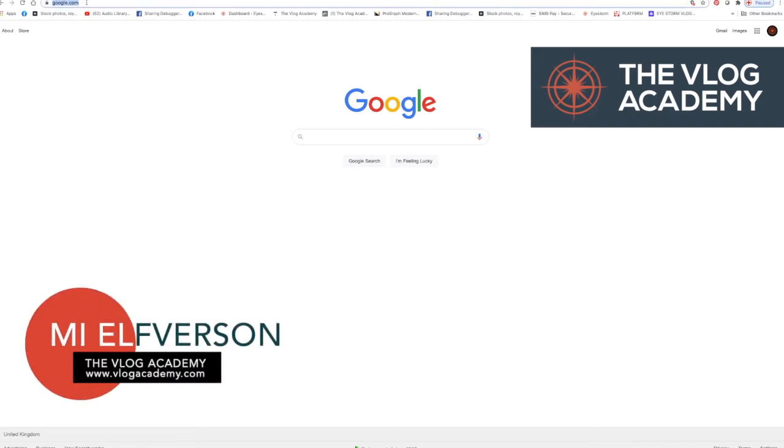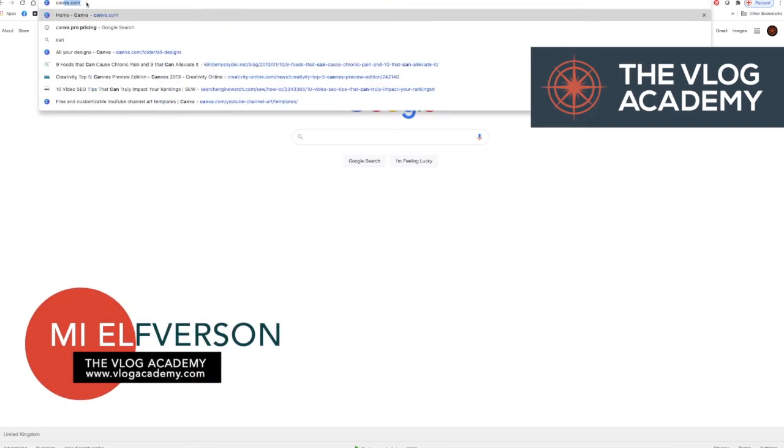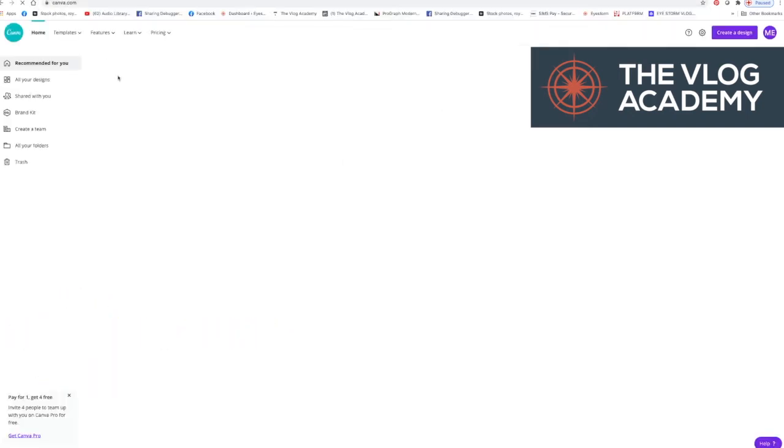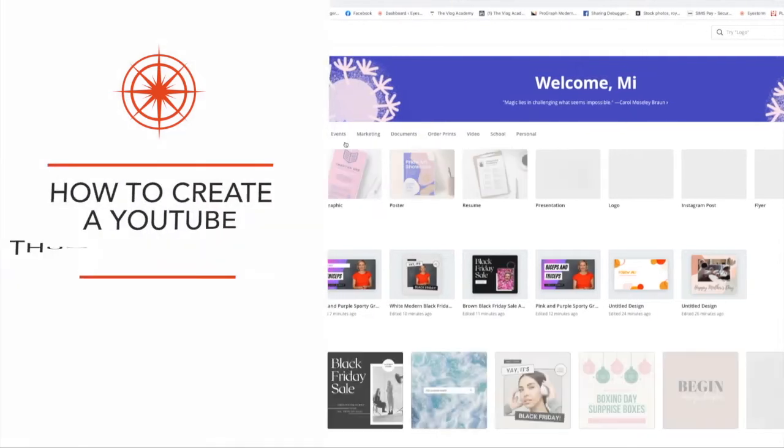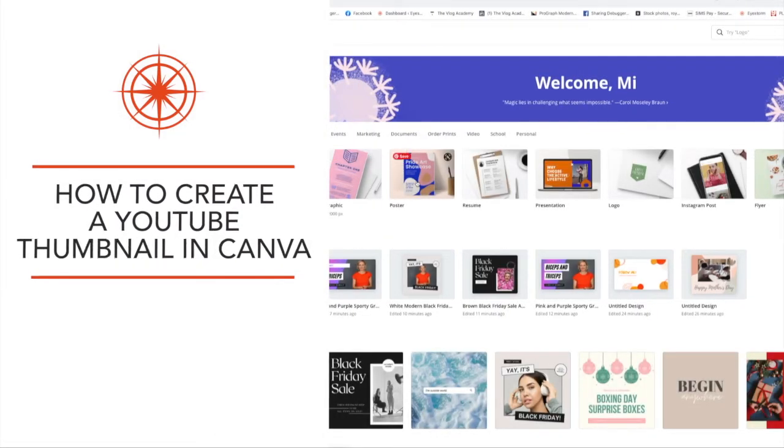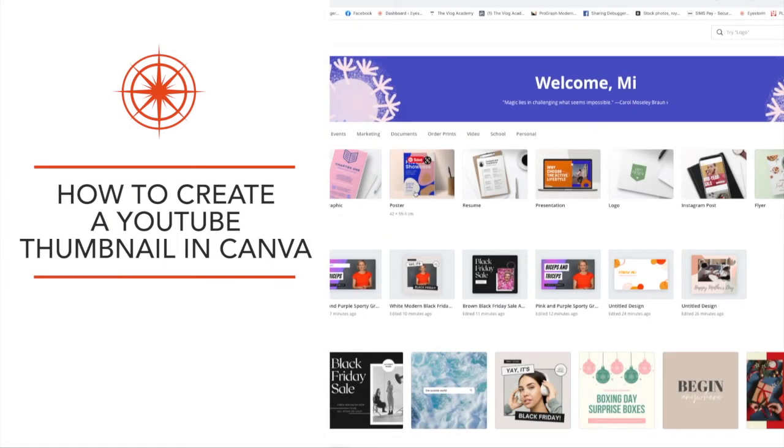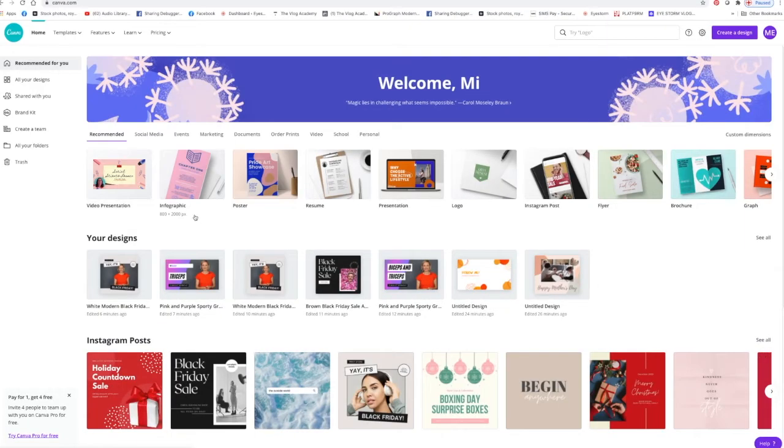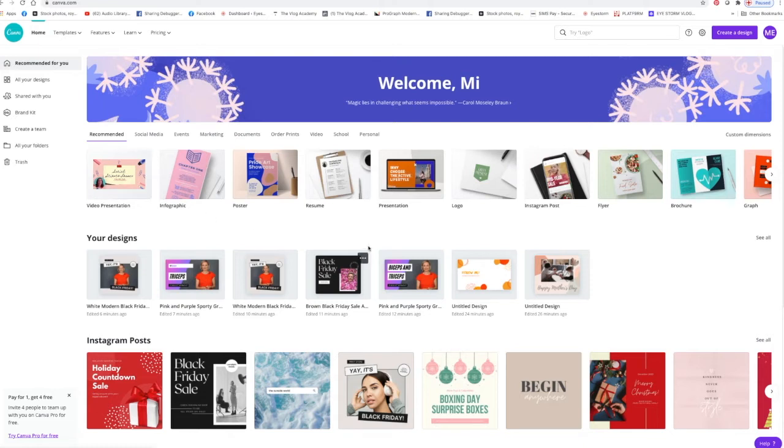Have a look at canva.com, an online platform where you can create images for social media and other things, combining text and images to take your brand to the next level, looking much more professional.